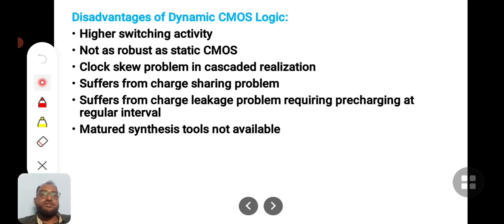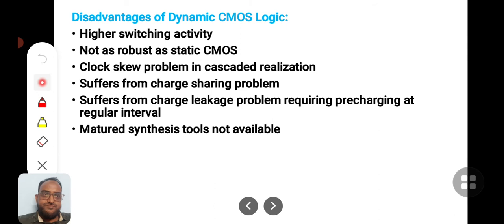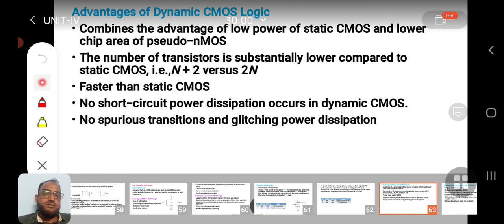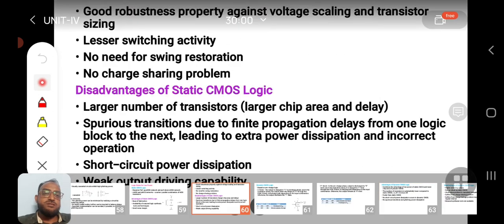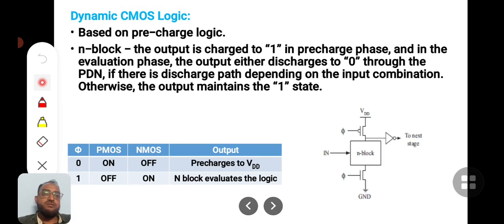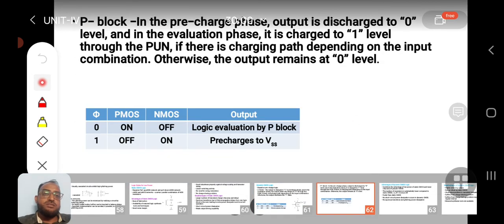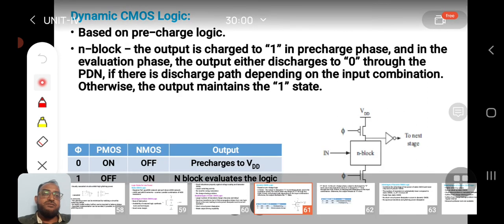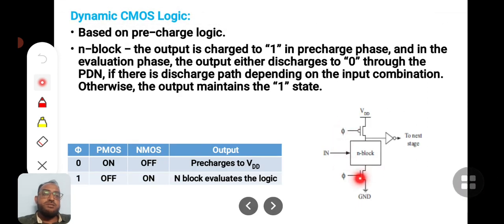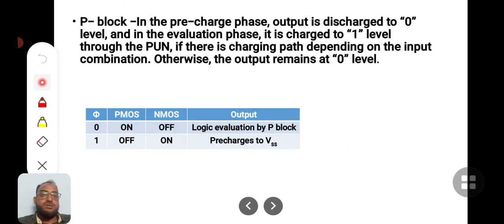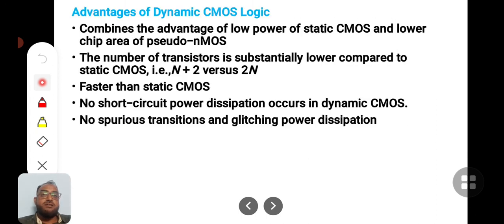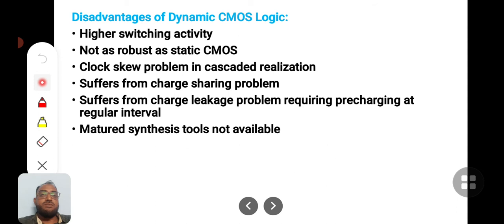The disadvantage of dynamic CMOS logic is higher switching activity, because the pull-up and pull-down networks both have to switch at very rapid speed irrespective of what is happening in the logic circuit. This large switching activity can involve large power consumption.